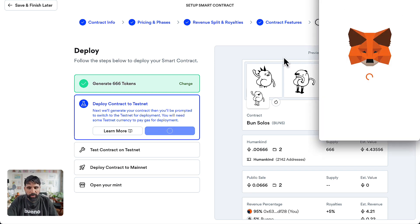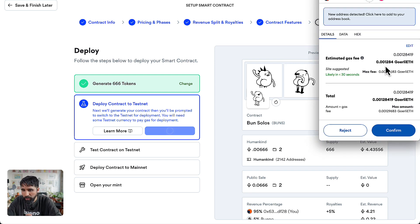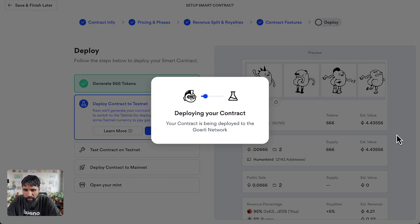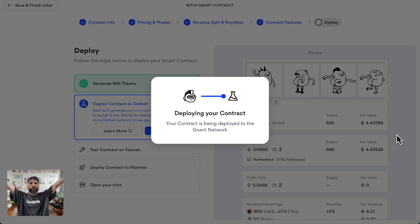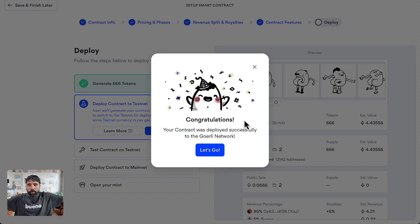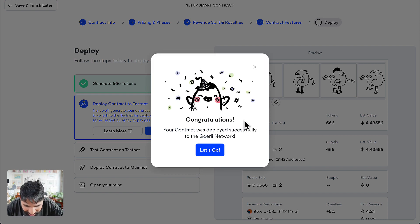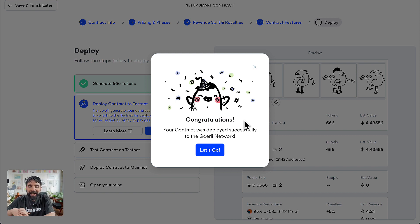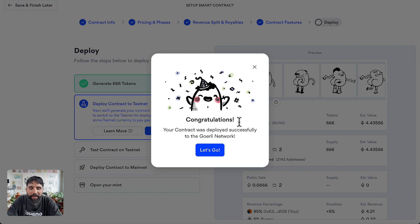So let's do this. It's going to ask you if you're ready — let's confirm. And now you're deploying your contract. It's doing its thing. Congratulations! We have just deployed successfully to the Goerli network, which is the test network.